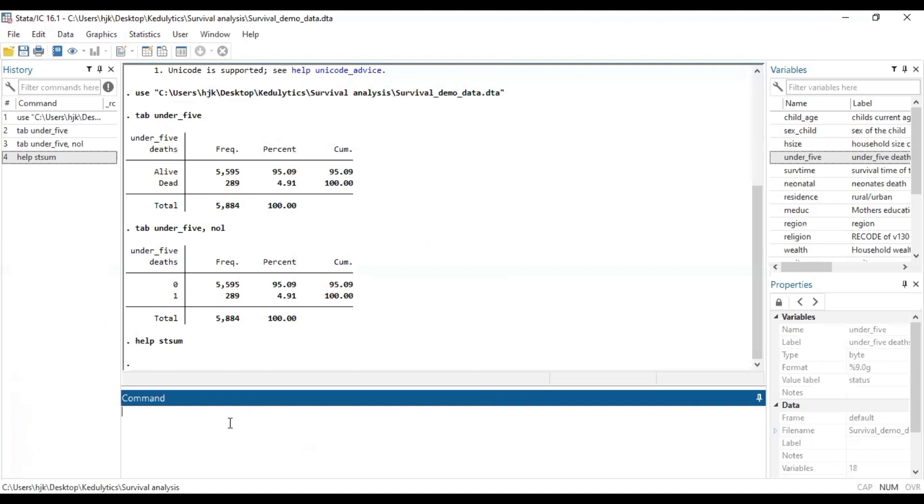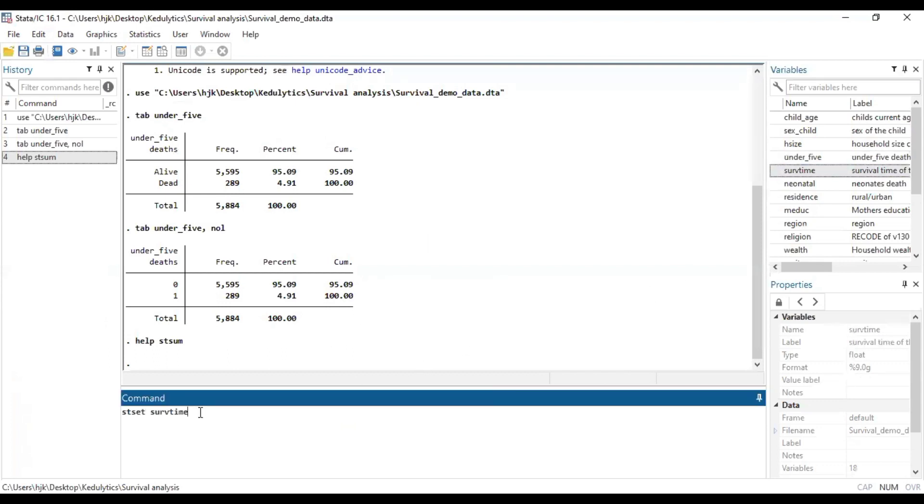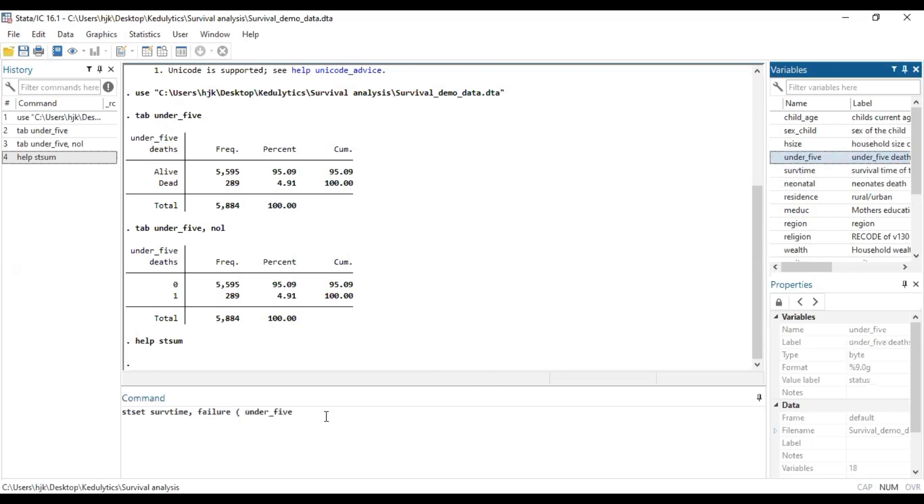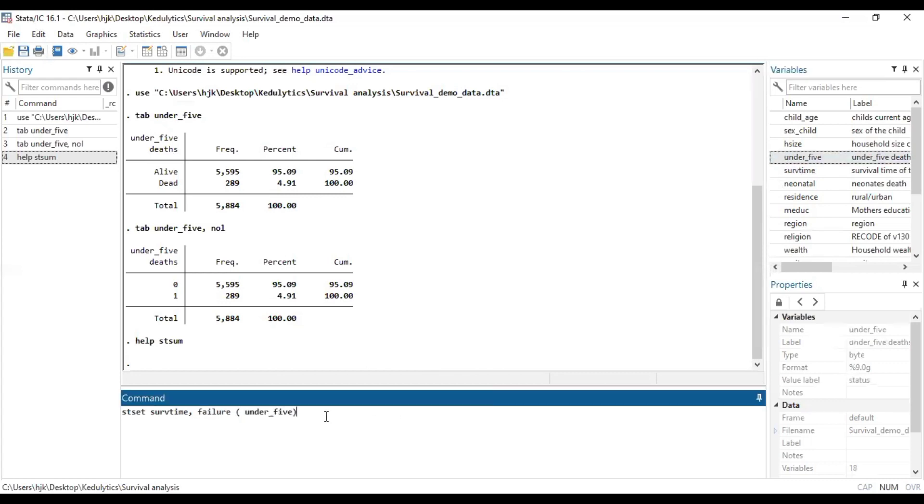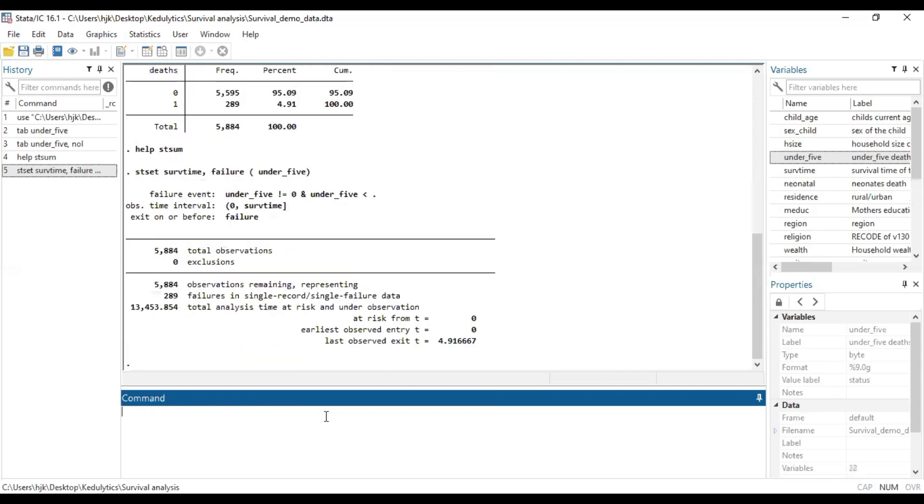Now he mentioned that for us to run the survival time, we need to set it by doing the stset. So that is what we are doing now. So stset, we are looking at survival time, or the save time, which is a variable in our dataset. And then we are seeing that failure is what we are of interest to. And so we are going to put the under five into brackets. And this will set our data up for us to be able to know or do a survival time summary. So we just click on OK.